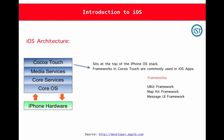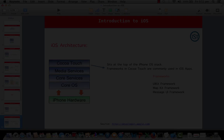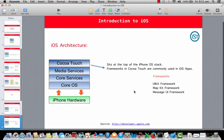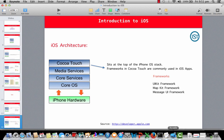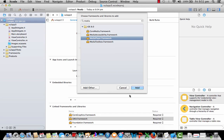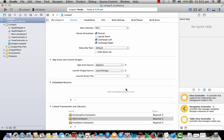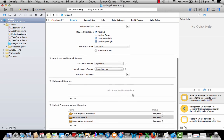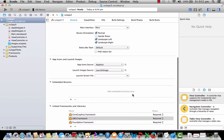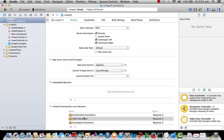The next layer is Cocoa Touch layer. This sits at the top of the iPhone operating system stack. All the frameworks in Cocoa Touch are commonly used in iOS applications. If you see this UIKit framework, most of the time we'll be playing with this UIKit framework. To add a button, to add a label, to add a text view, whatever you want, all these types of actions in your iPhone applications need this UIKit framework.